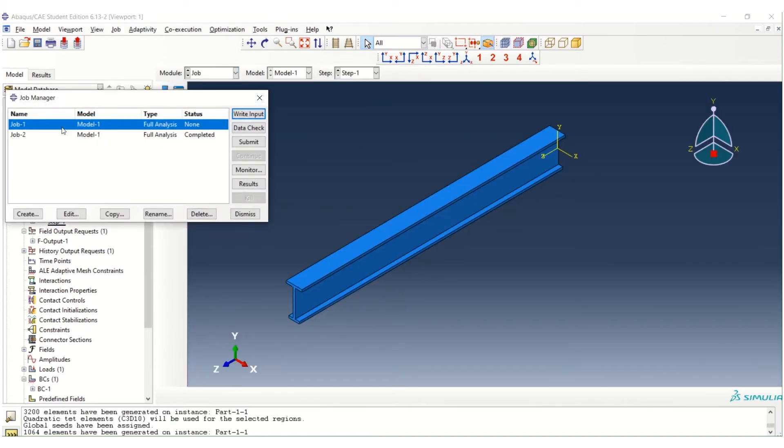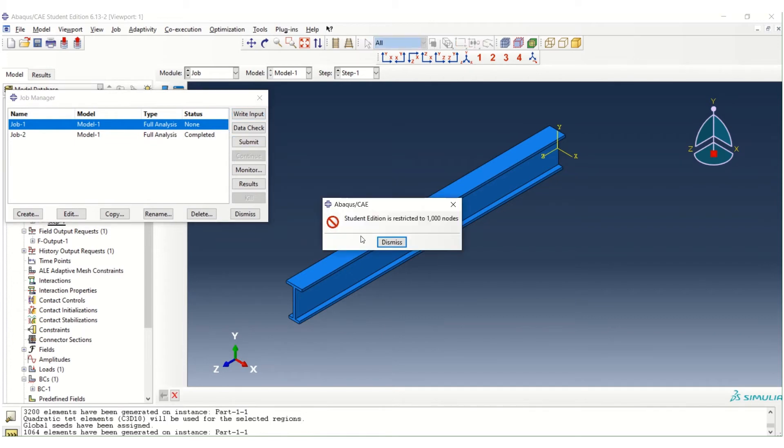We just use the existing job. Click submit. Still cannot. When we use the element type triangle, we create more nodes. So it's not possible.